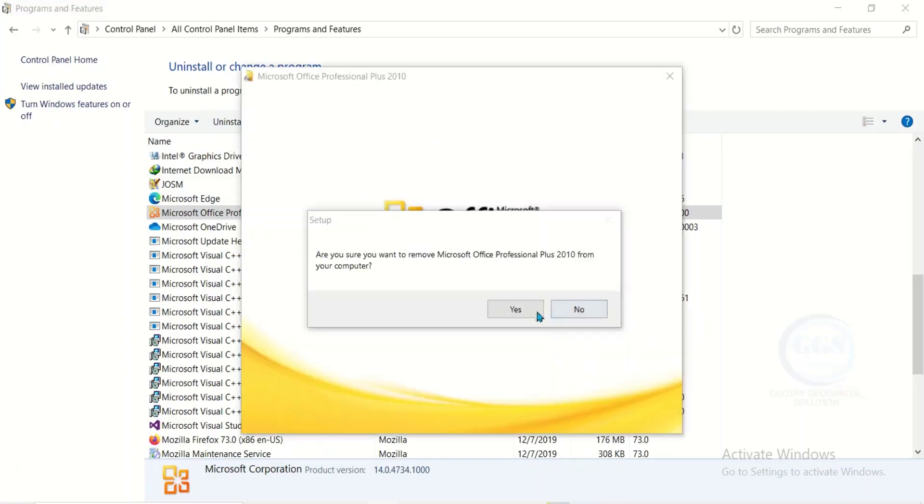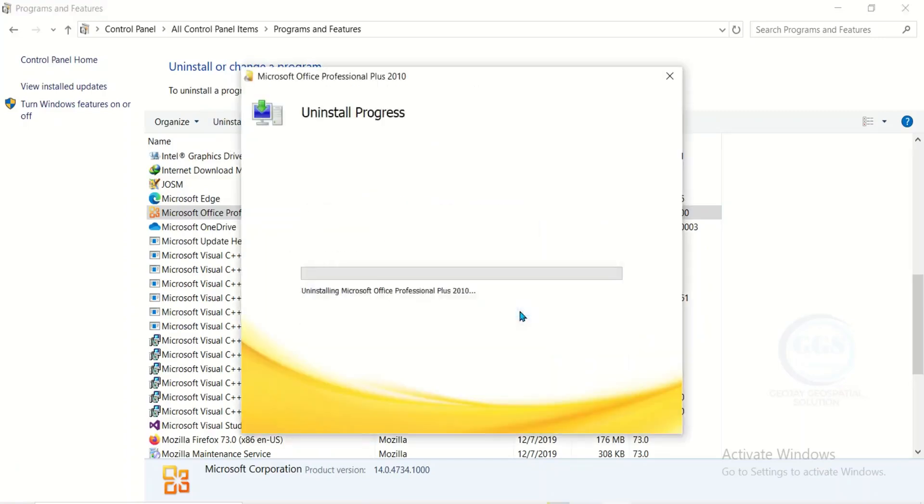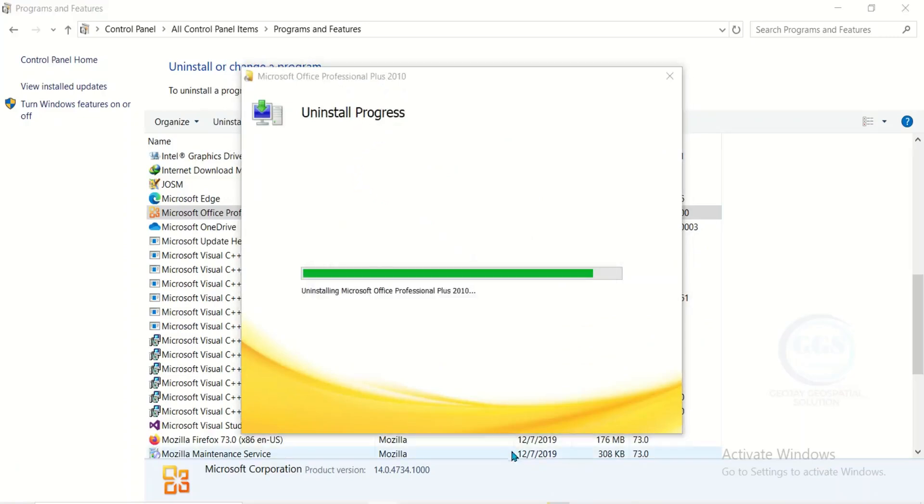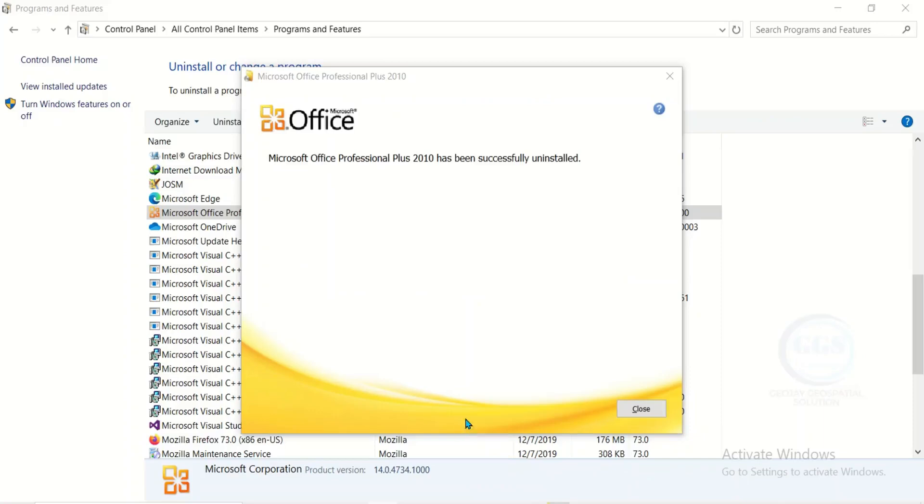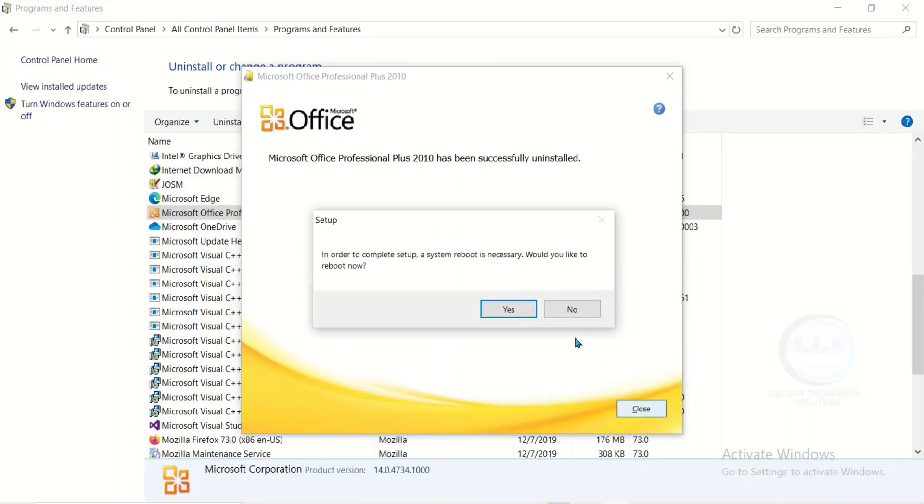Click Yes to uninstall it from your system. In a few minutes it will be uninstalled. So it has been uninstalled. Click on Close, then you will need to restart your system. Click on Yes to restart your system.